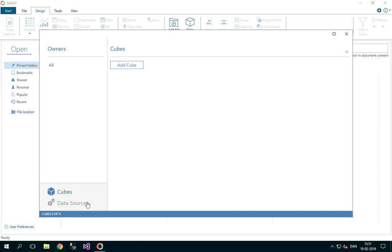Of course, it's empty right now. We will be adding cubes and data sources as we go through this course.